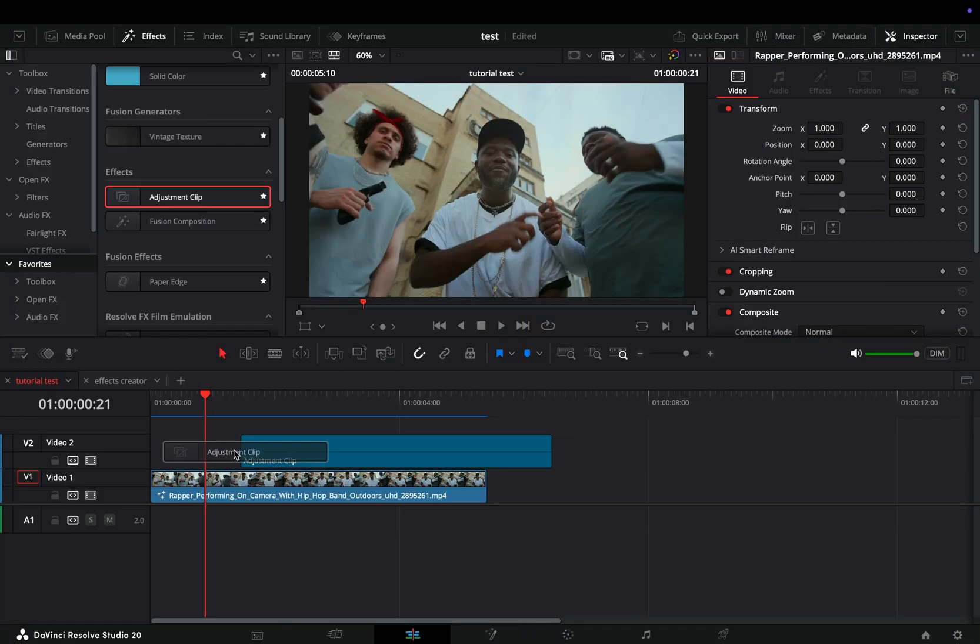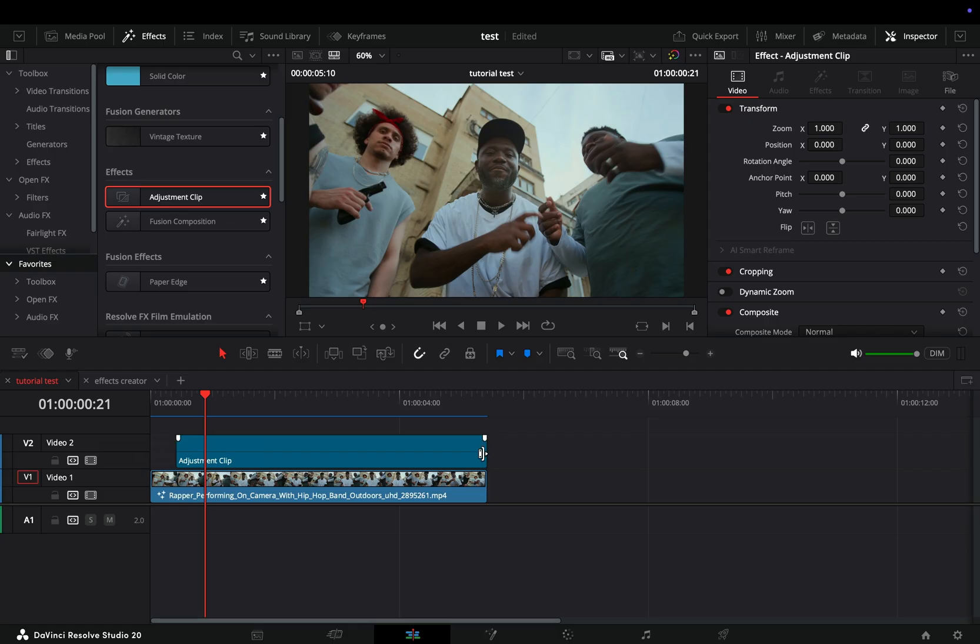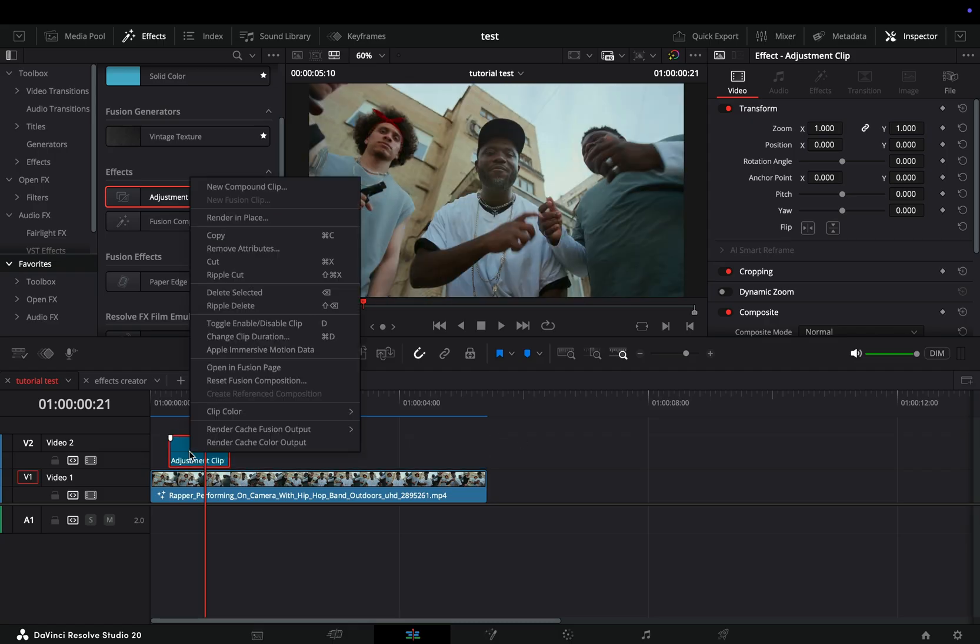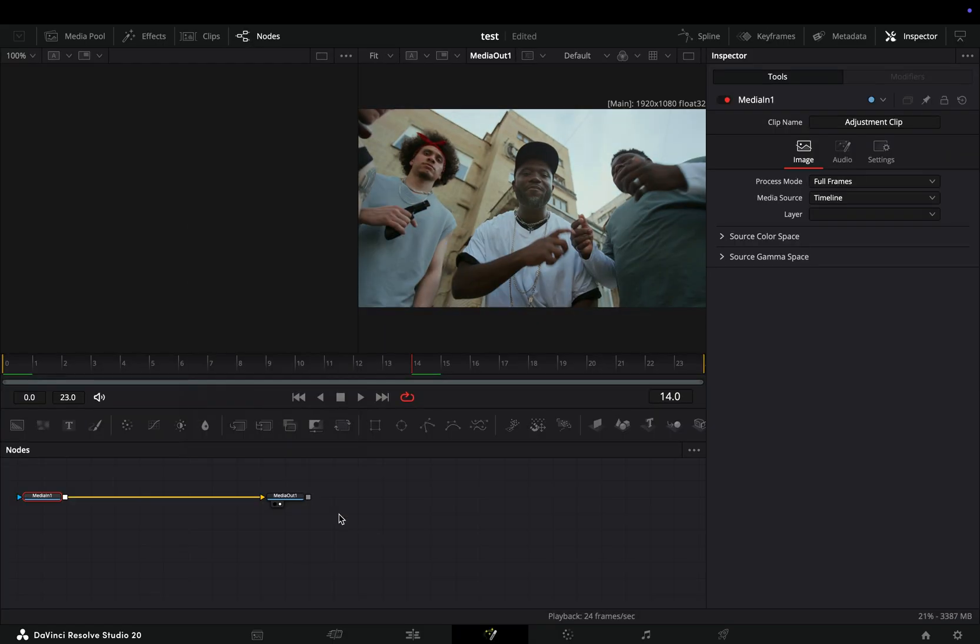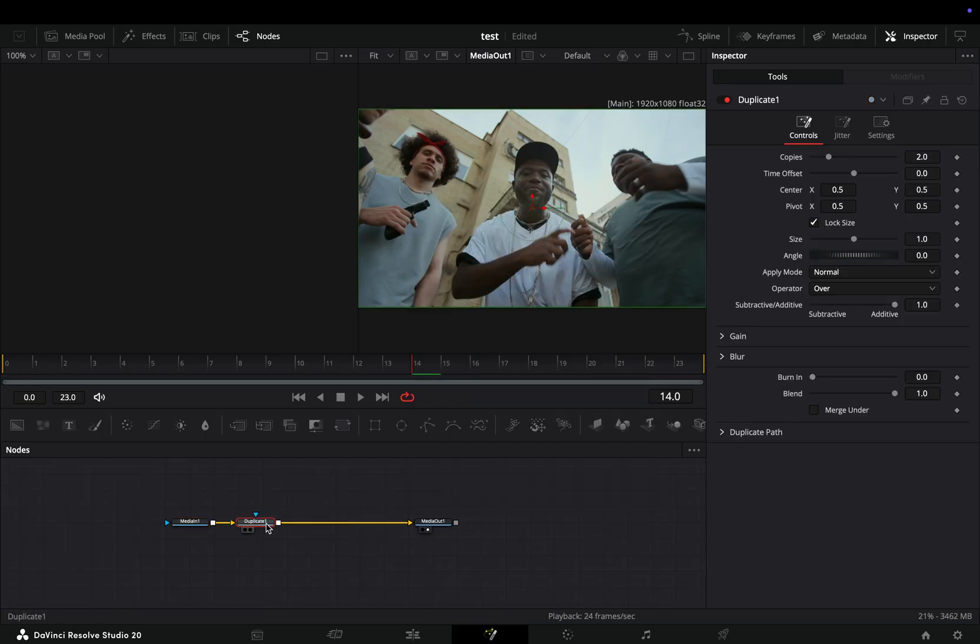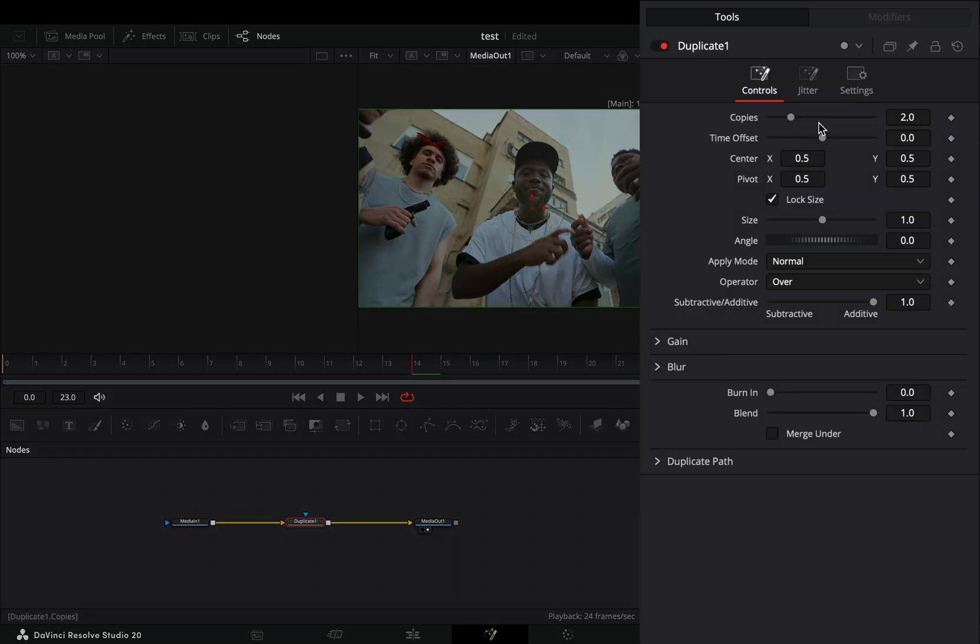Bring an adjustment clip on top of your clip, trim down the size of it to your liking, right click on it and select to open it in the fusion page. Add a duplicate node, increase the copy slider to 5.